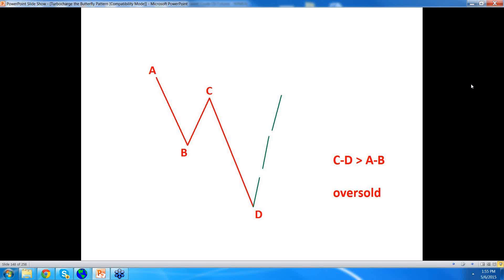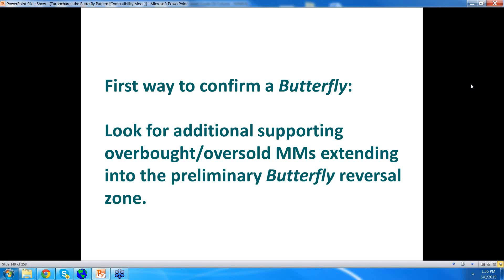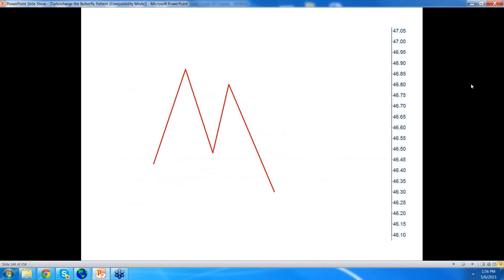With this knowledge, we can use these little patterns to help confirm a butterfly even further. This is the first way to confirm a butterfly: look for additional supporting overbought/oversold measured moves extending into the preliminary butterfly reversal zone. You have a preliminary reversal zone using the 1.27 and 1.618 extensions. As price is coming into that zone, it's like looking for the last couple of letters of that puzzle — do I have overbought/oversold patterns that would help out the cause?